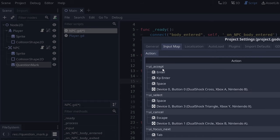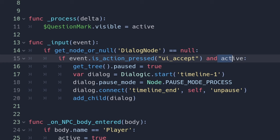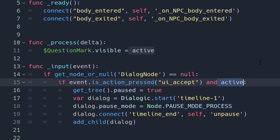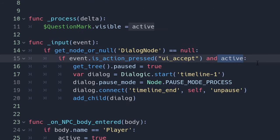In this case it's already defined here on project, project settings, input map, UI accept. So enter and space will work and we want to check that this node is active. So if you're not close to the player you cannot activate it but if you are you will.